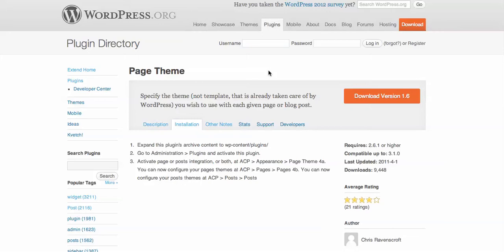In this video we're going to talk about how to have different themes on different pages of your blog and different posts on your blog.